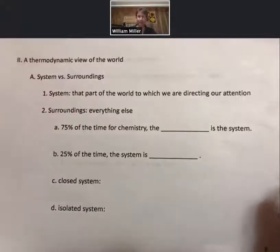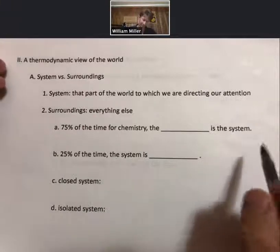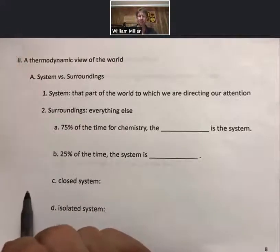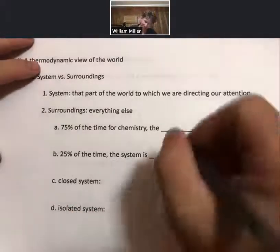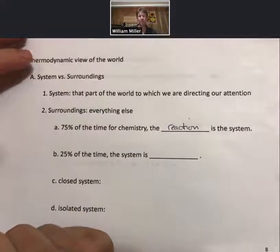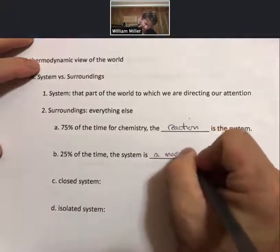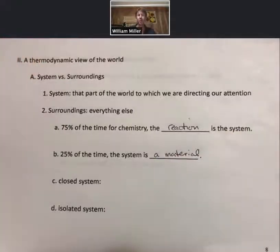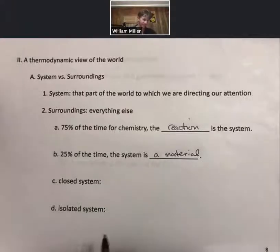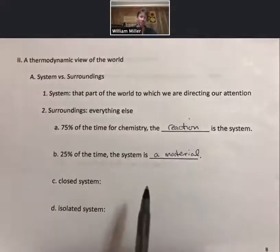Defining the system and surroundings can get complicated, but we will generally keep it very simple. To be clear: 75% of the time, the reaction is the system. And 25% of the time, the system is a material — such as a lump of aluminum or various solid or liquid materials. We'll show what this means eventually, but we're going to keep our definitions simple.